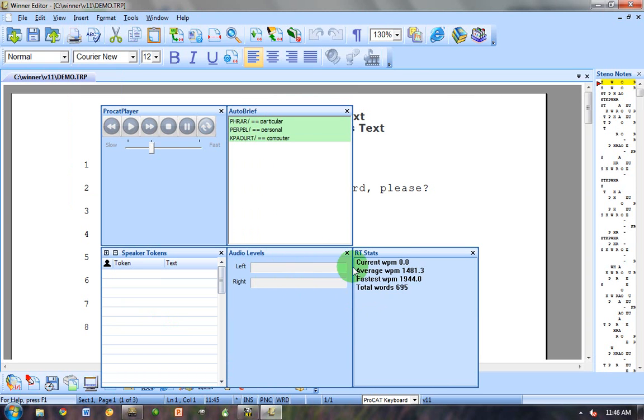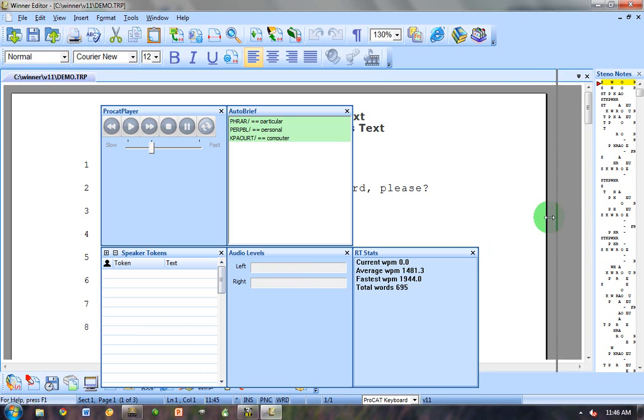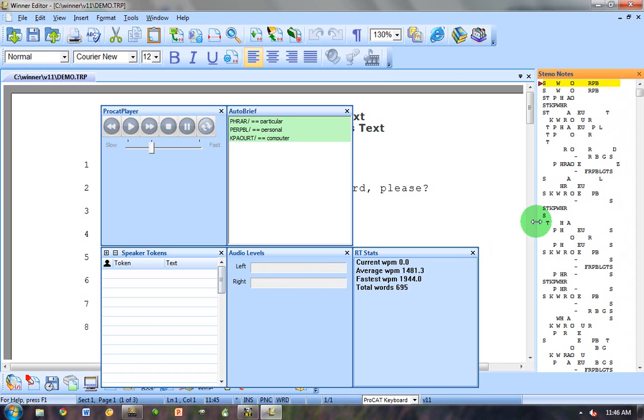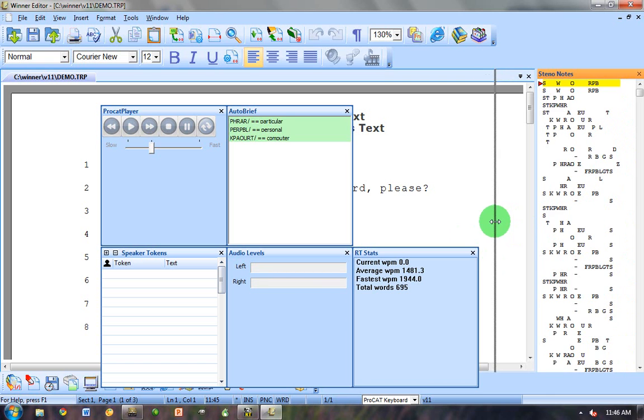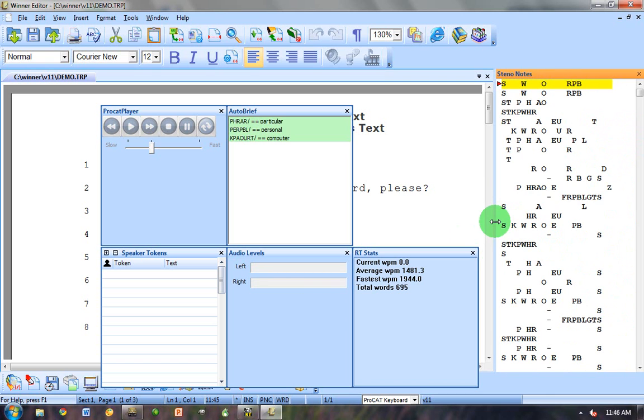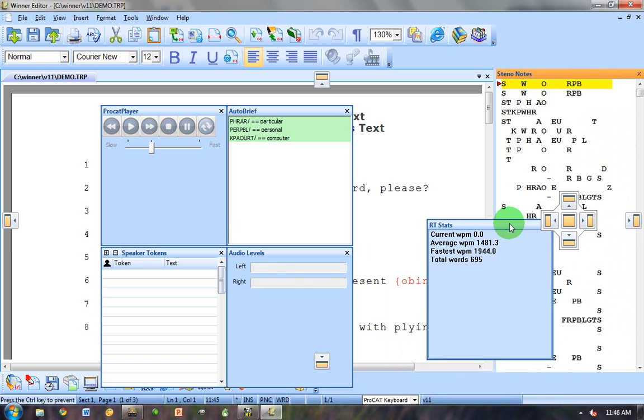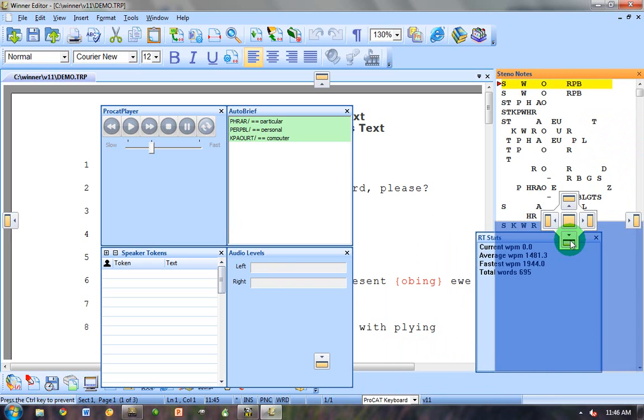When you first do this, for the very first time, they're going to show up just like this in a block right smack dab in the middle. So you're going to have the opportunity here to move these wherever you'd like. So I want to take my RT stats and put them over here.